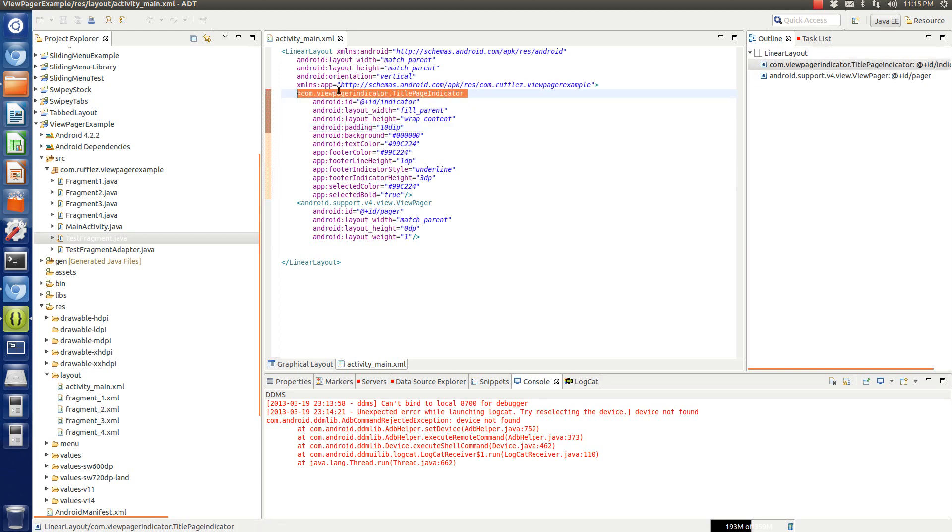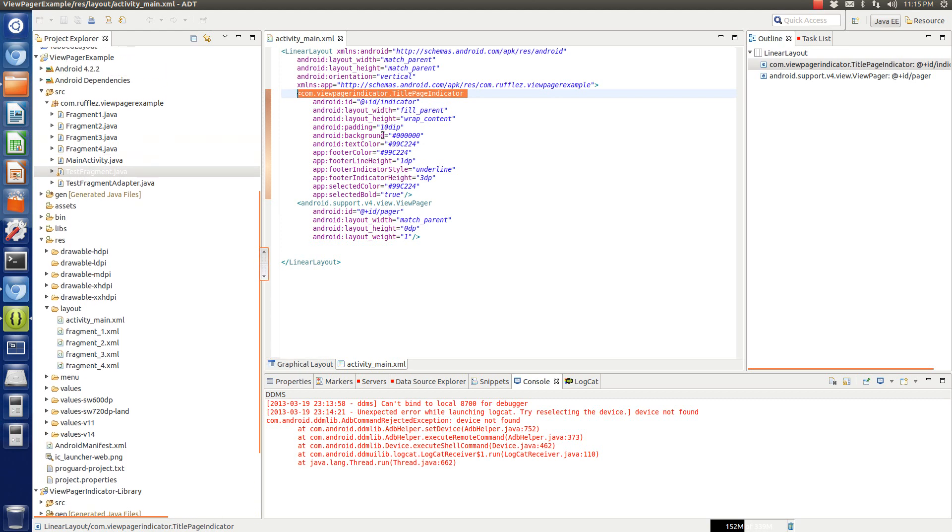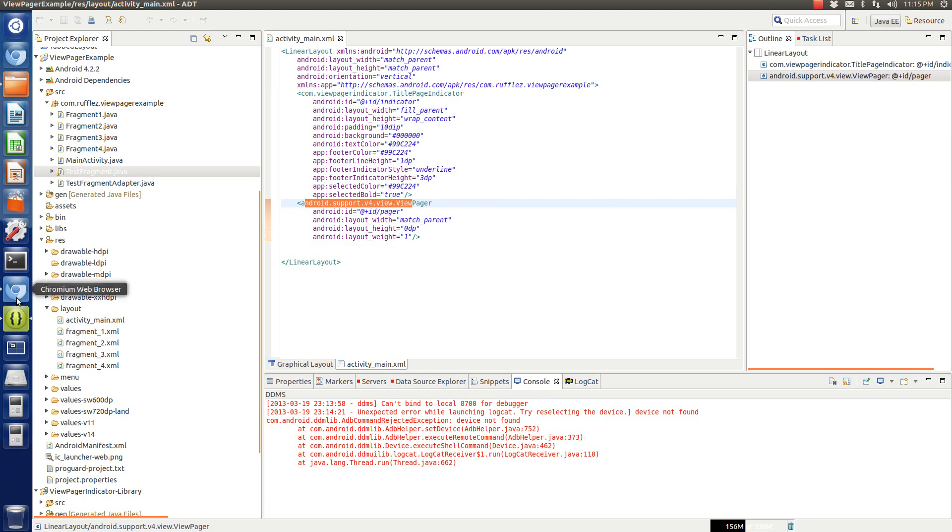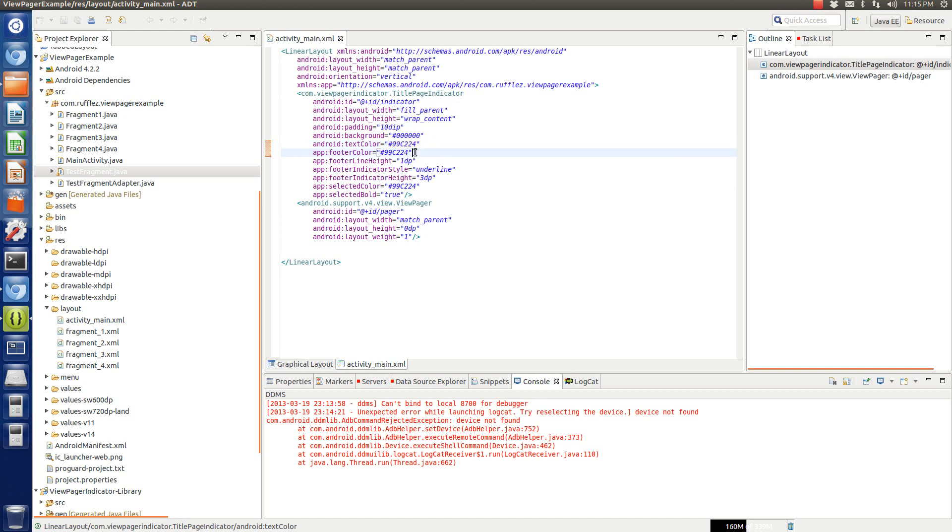So you need two different things. You need a view pager title page indicator, which is actually something that's very specific to the library that we're implementing. So without the library, this does not exist. And then this does though. This is just an Android supports view pager. So this is what actually allows us to swipe across the screen. So to set the colors for everything, background is black.